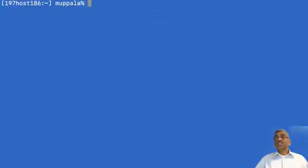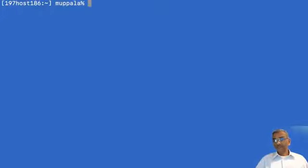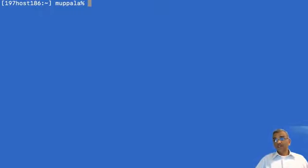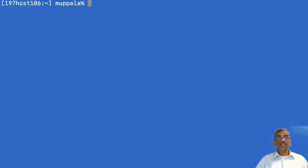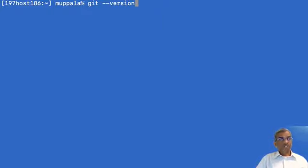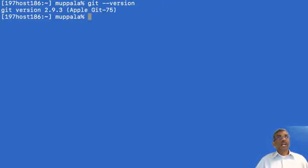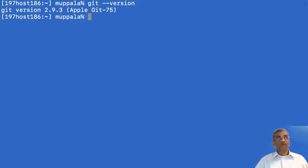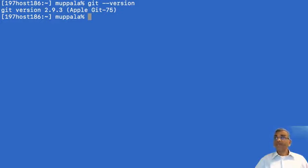Once you install Git on your computer, start up a command window or PowerShell if you are using a Windows machine or start up a terminal window if you are using a Mac or a Linux machine. And then at the prompt, type in git --version to check what version of Git is installed on your computer. So on my machine, I have this current version of Git installed and that is good enough for me to work with.